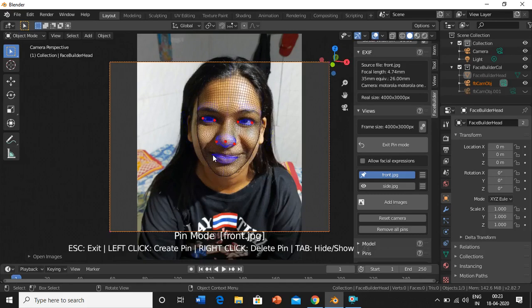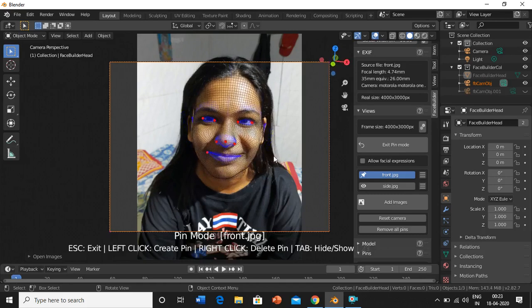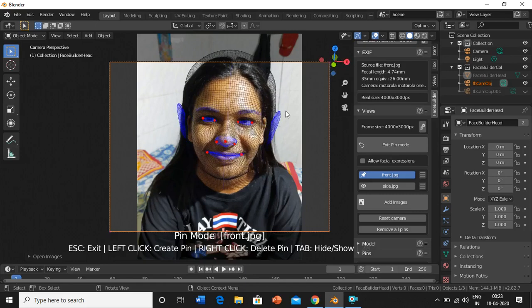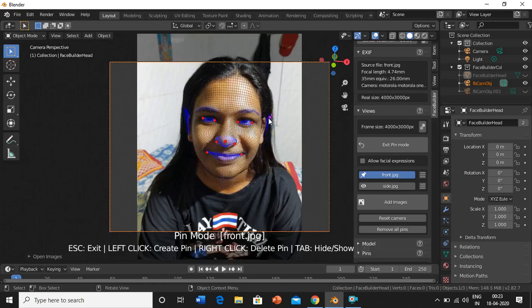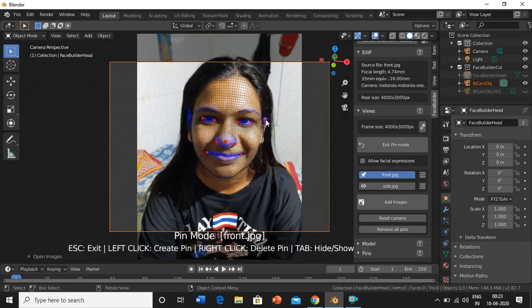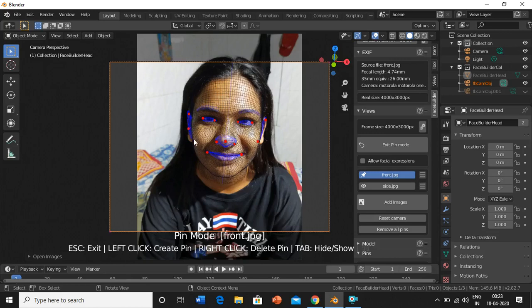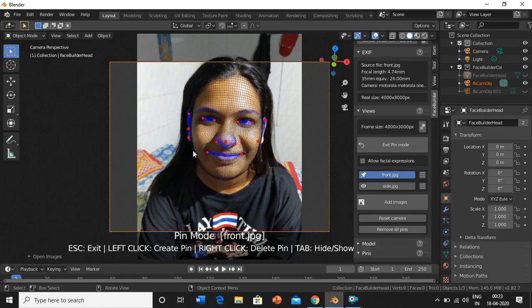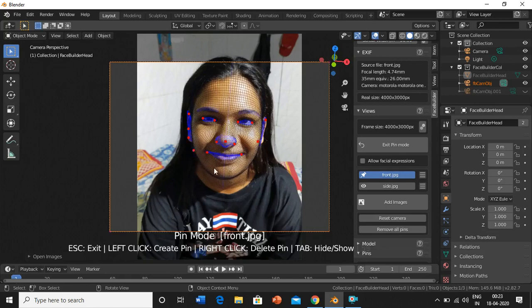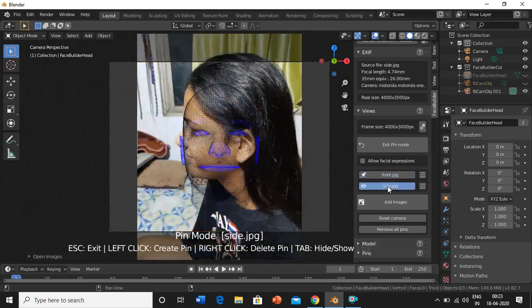It will take some time but just make sure you do it accurately. So I have done it for the first image. Now I will do it for the second image.